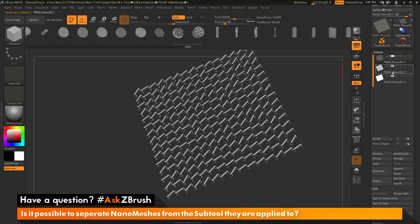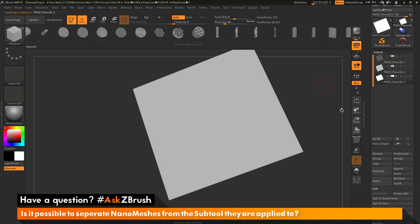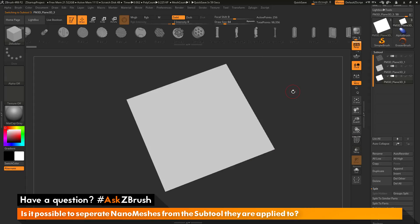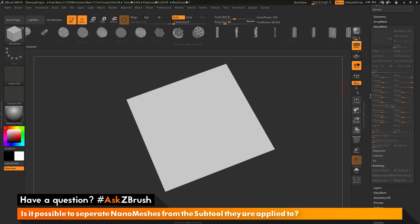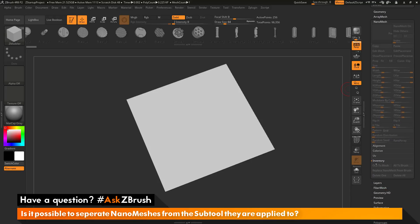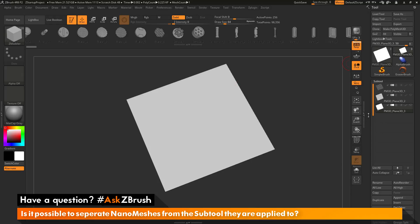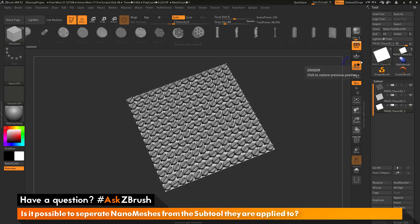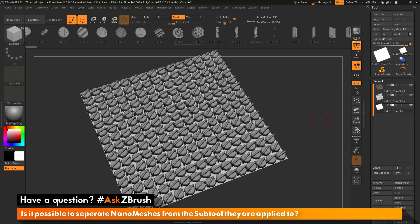The first subtool is the first nano mesh part, the second is the other nano mesh part, and the third is the original plain 3D object. So to separate nano mesh indexes from the subtool they are applied to, simply select the object that has the nano meshes applied, go down to the inventory area, and click One to Mesh to convert a single index to true geometry. Then you can separate that geometry from your original object. If you have any other questions related to ZBrush pipelines or processes, please use the hashtag AskZBrush on Twitter. Happy ZBrushing!